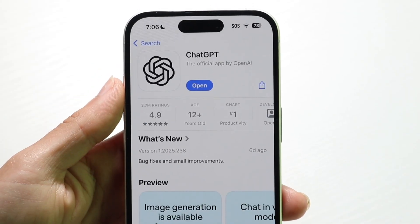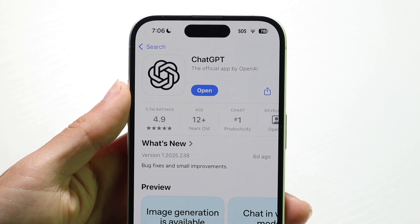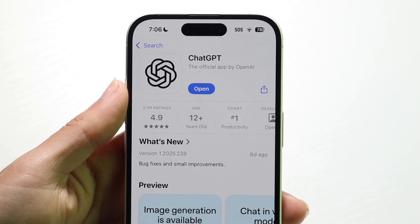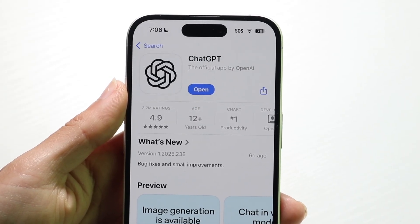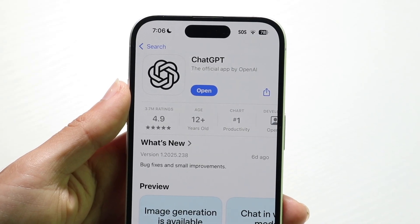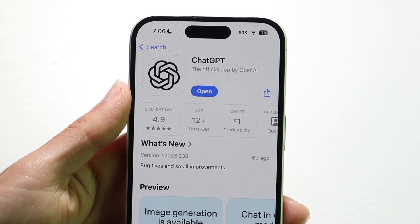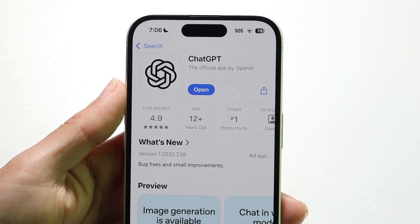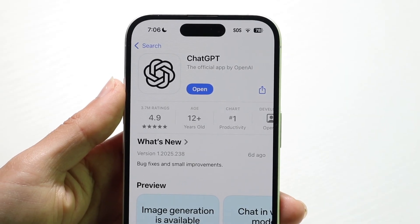On top of that, you might also have to go through and update your ChatGPT application. You can try updating ChatGPT and try restoring it that way. After updating it, you might find that fixes the problem for you as well.